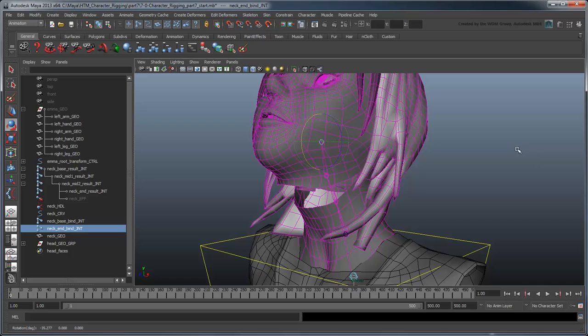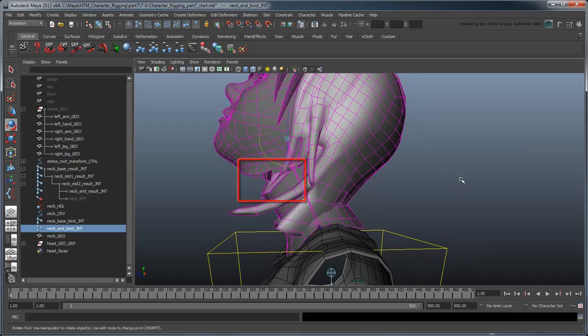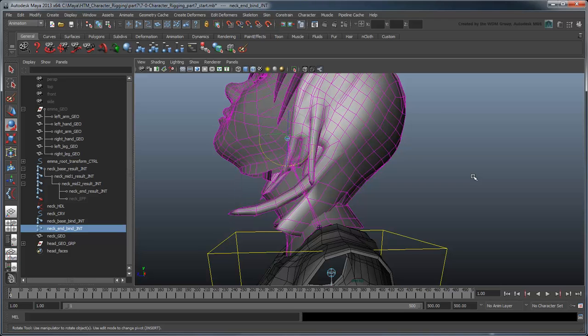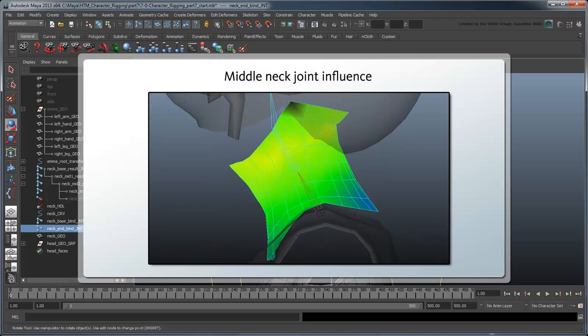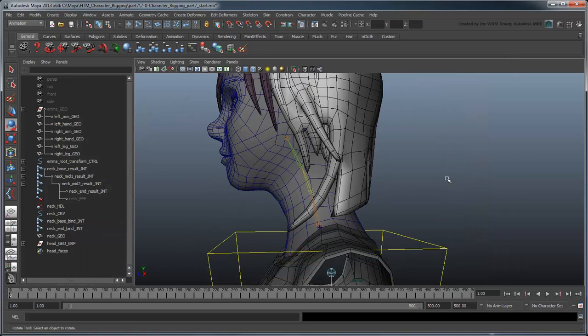But right now notice how it leaves these large gaps between the head, neck, and collar. This is because the skin cluster is evenly weighted across the neck result joints. Thus, the influence from the middle joints is pulling the edge vertices away from the head and collar. To balance this out, we'll create some influence objects at both ends.